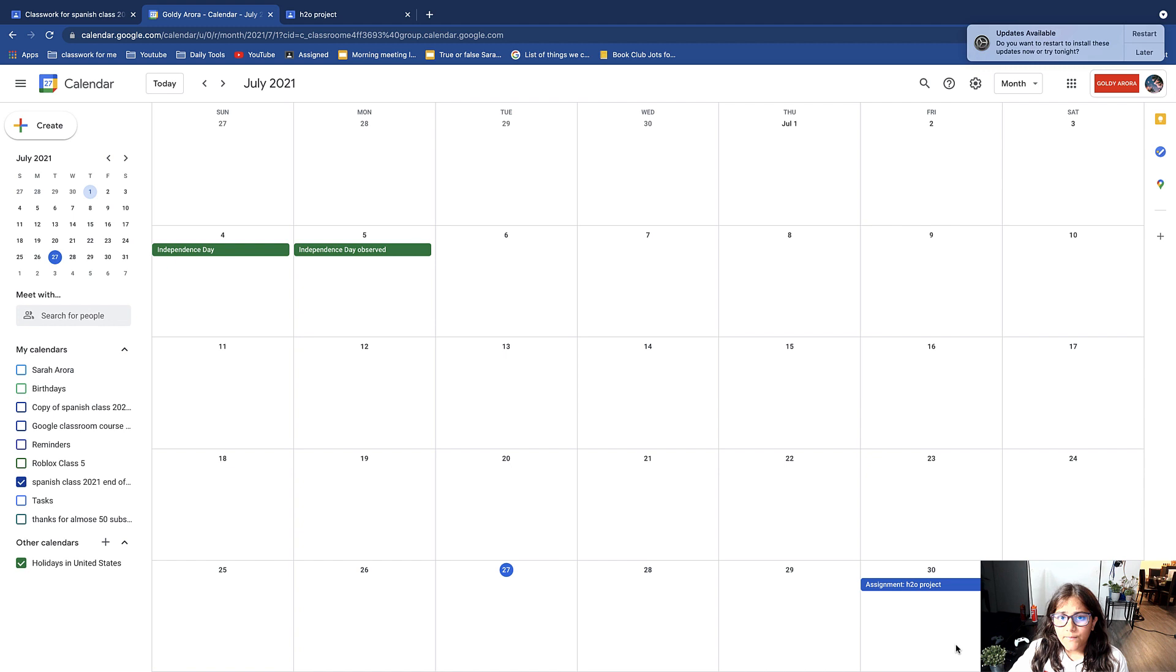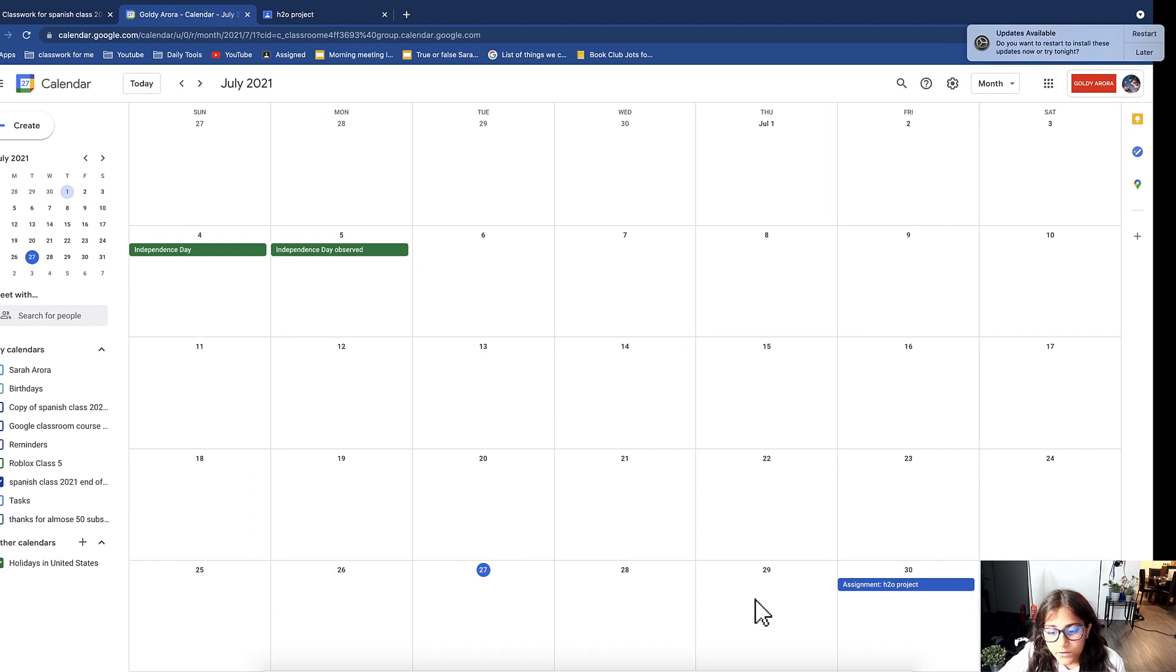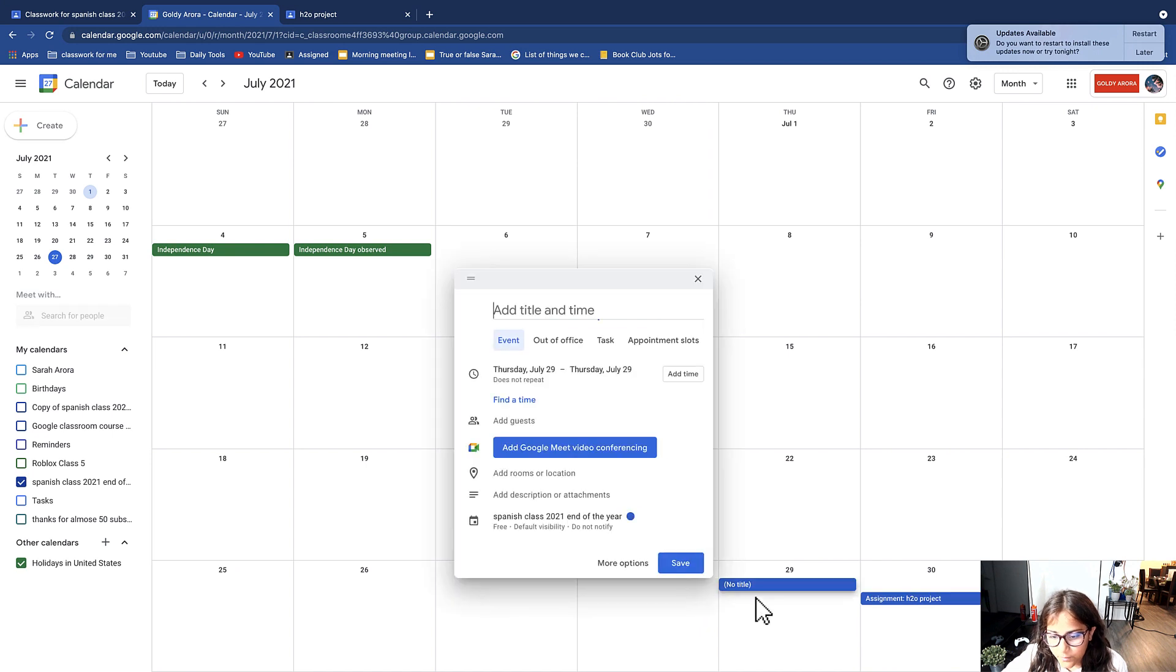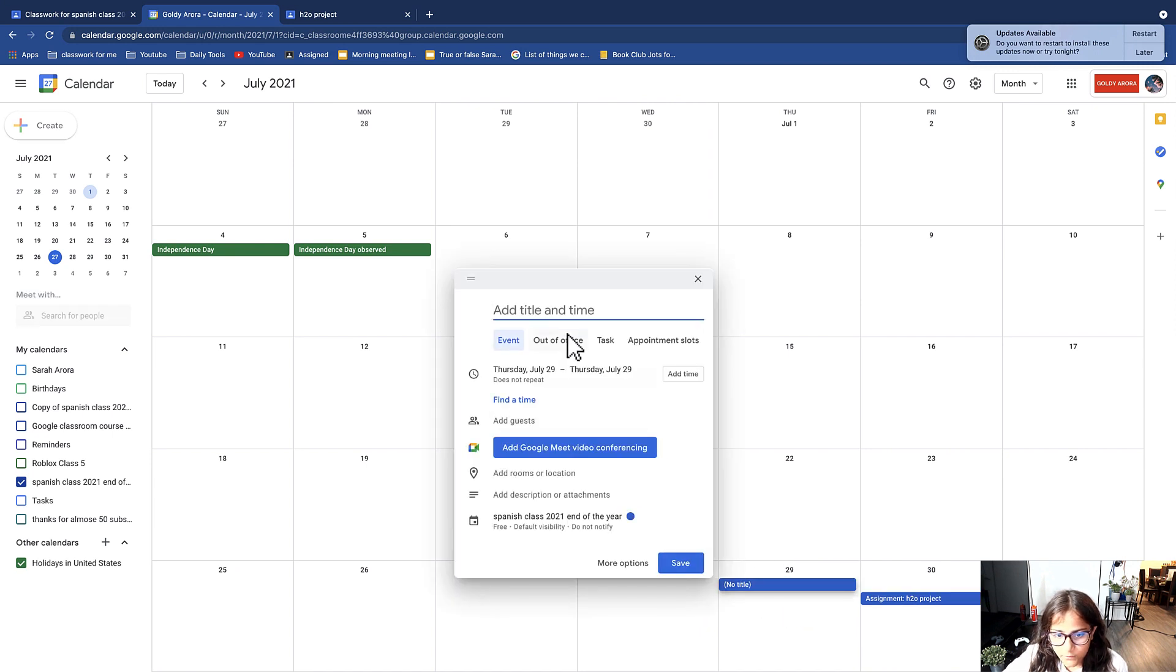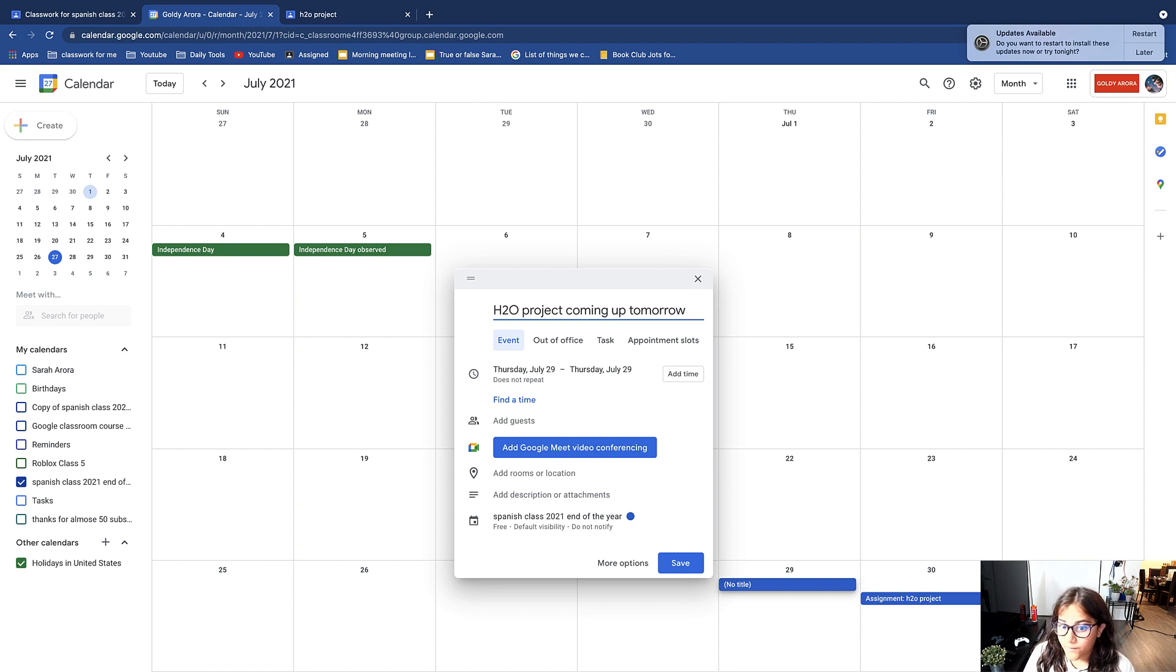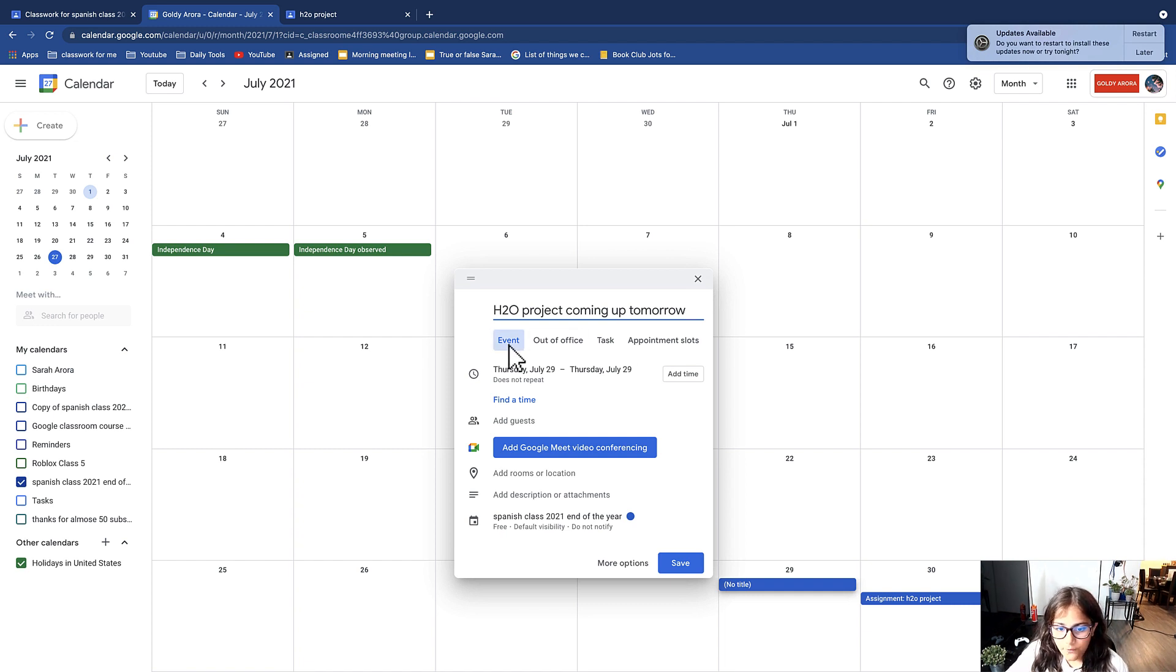Suppose I want to give my students a reminder that they have a project coming up. So here you just want to click on any date. Suppose I want to click on this one. Then you can add a title. Suppose my title is H2O project coming up tomorrow. Then you can choose what you want it to be: an event, out of office, task, or appointment slot.